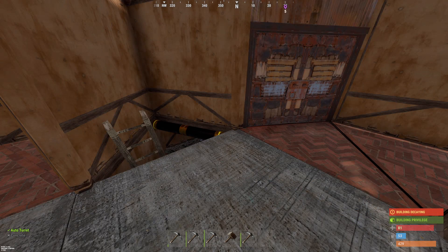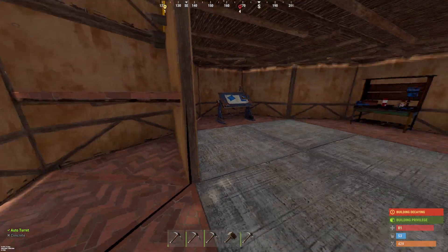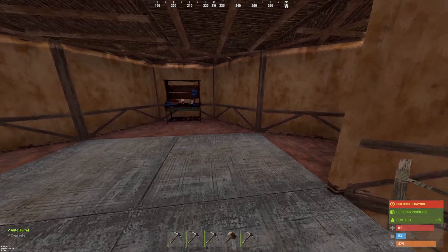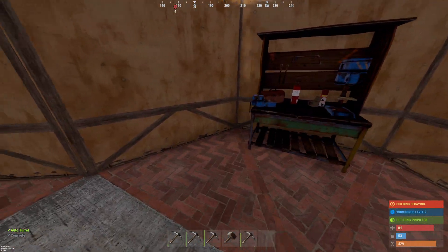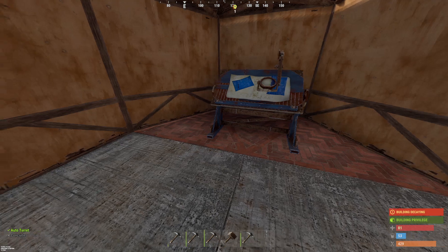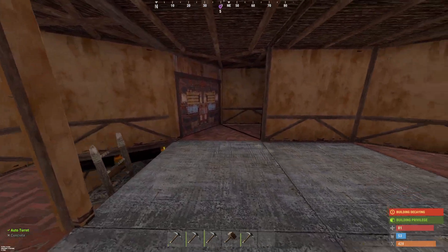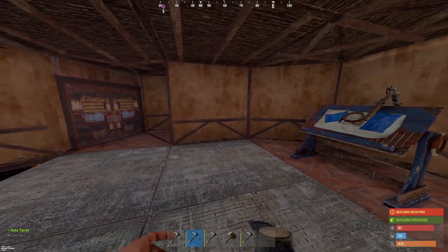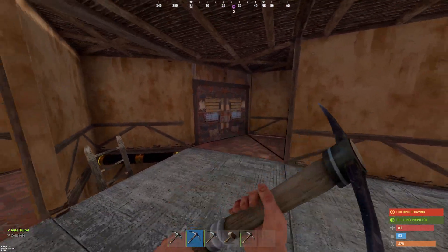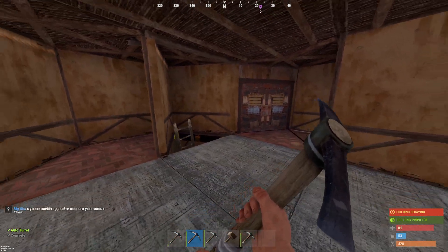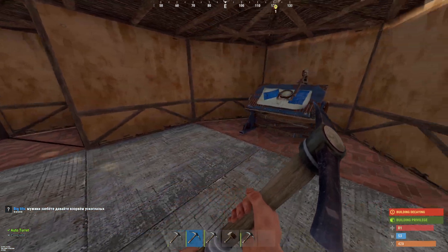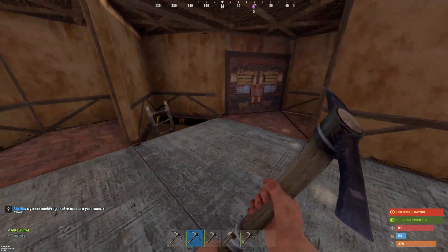Hey guys, it's firstmate Bryce here. Today I'm going to be showing you how to bind a key to auto attack in Rust. This can be helpful in many different ways, but most especially when you want to use a pickaxe or something to soft-side a wall. I'm going to be showing you how to set the keybind for this.